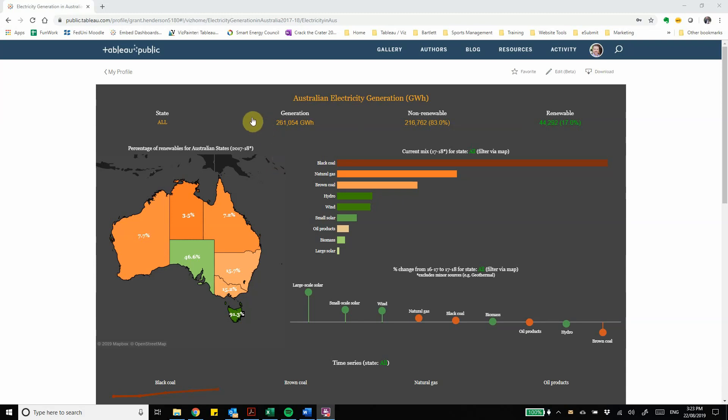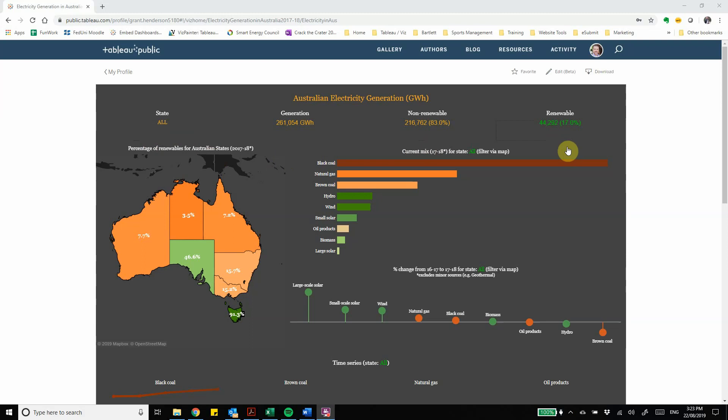So as an overview up here we have the main metrics so we can see here that we're dealing with every state. We can see the generation mix overall including non-renewables which currently make up 83% of our generation and renewables at 17%. Over on the left hand side we have the map with the color gradient with the color indicating the percentage of renewables so it's color coded to demonstrate that. So we can see that South Australia and Tasmania both have a higher percentage of renewables than the other states.